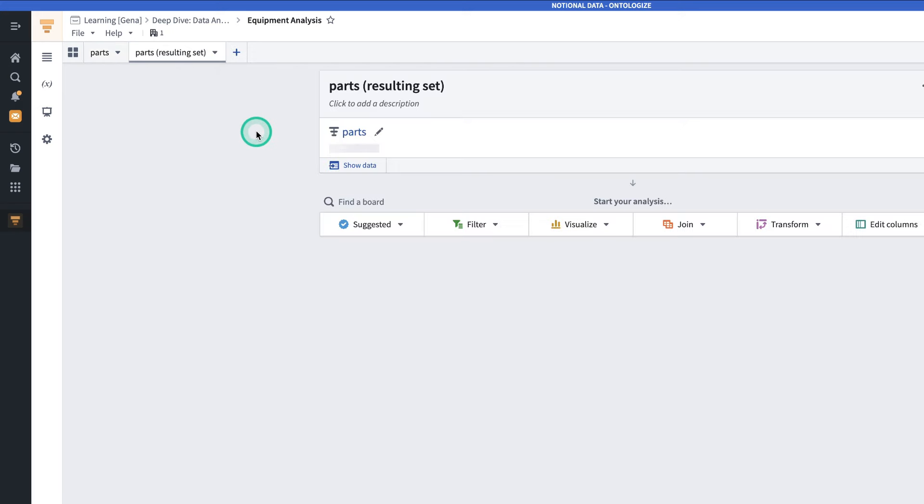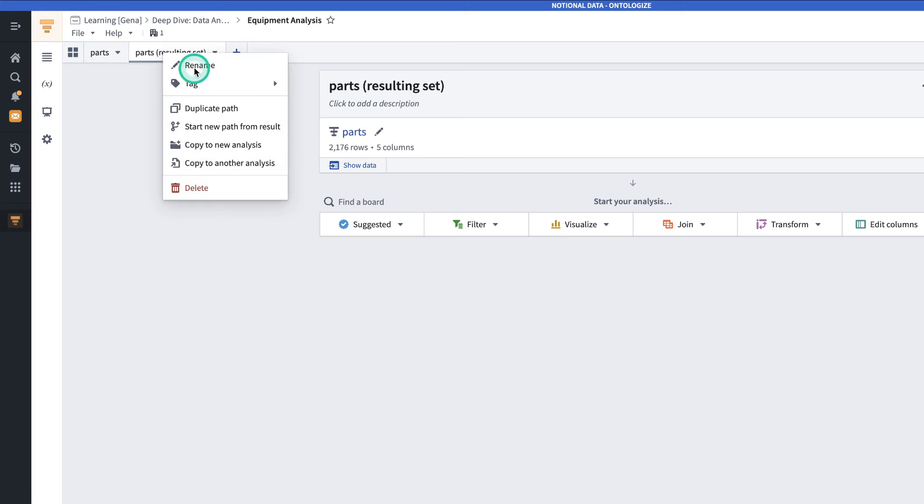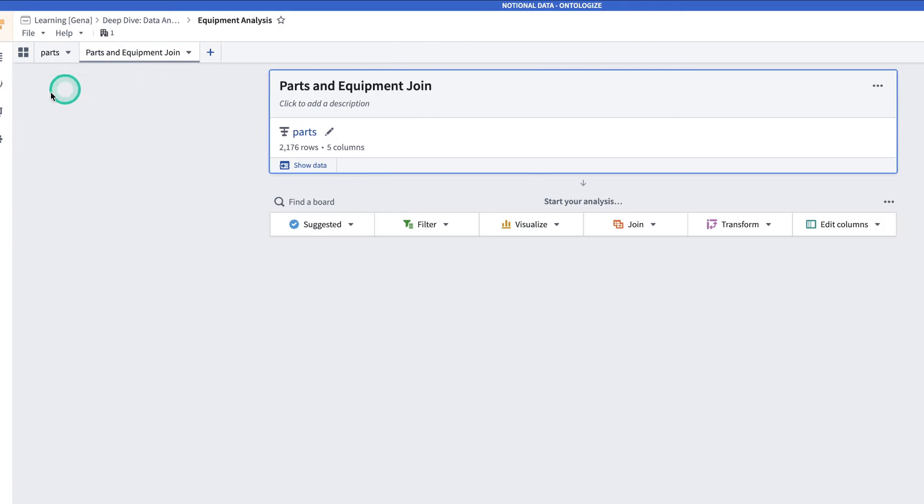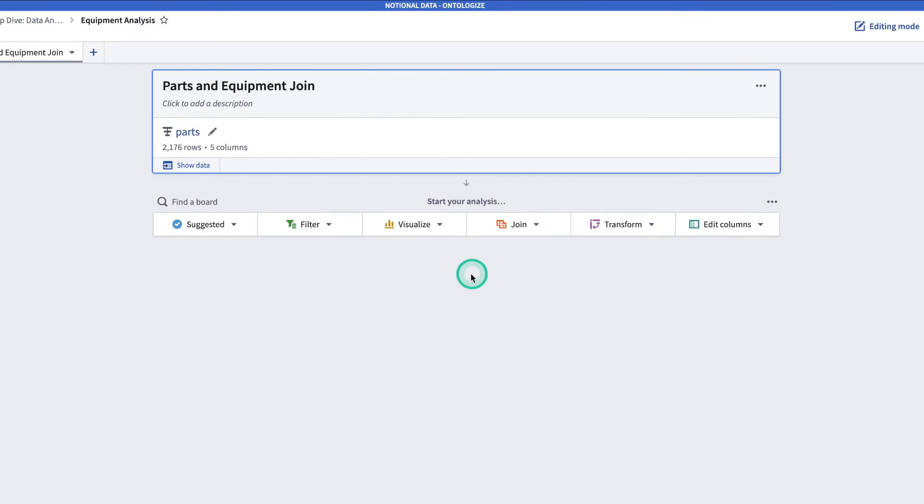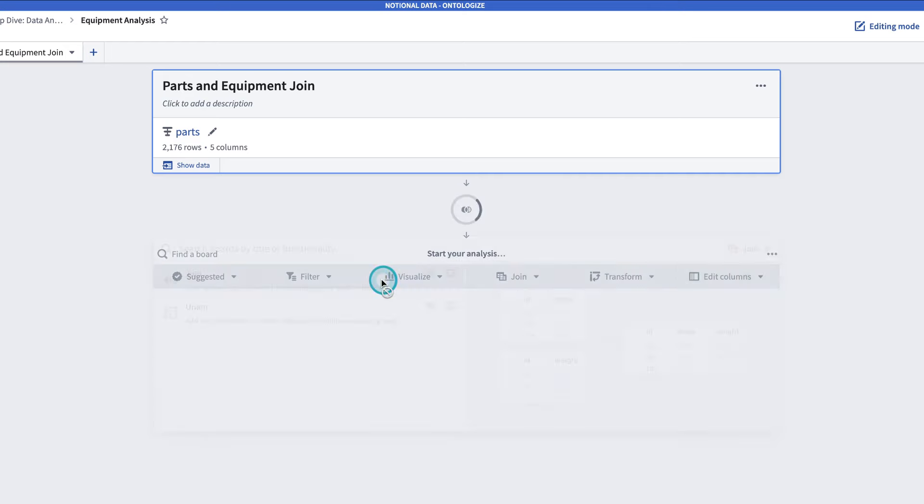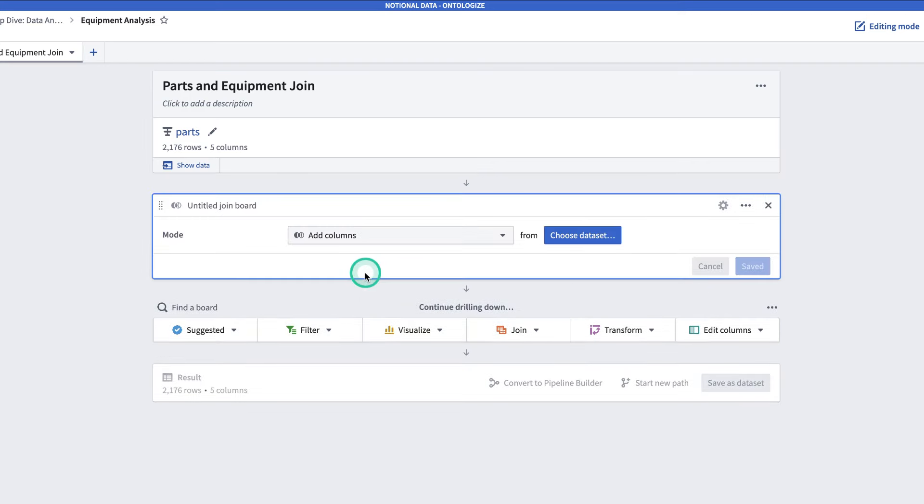And then it will open up a new path. Note that we're starting from the resulting set of parts, which is referring to this path. Make sure to also give your path a name that you can remember, because when you have a lot of different paths, it can get confusing if they don't have names. We'll call this one parts and equipment join. And now, we're going to be doing a join. In the toolbar, you'll click join. And then select join. And now, you have to choose which dataset you're joining columns from. This is where the equipment dataset that you saw right at the beginning comes back in.